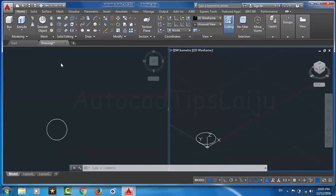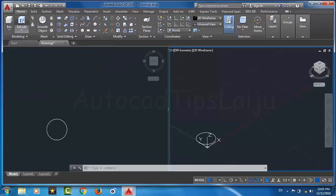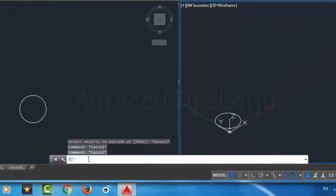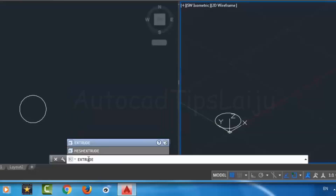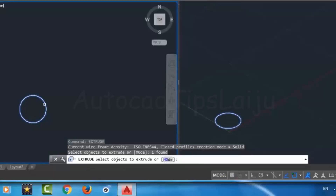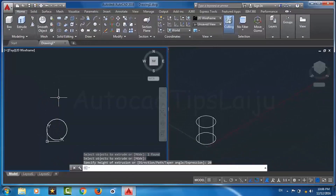Now I will use the extrude command. Go to the Modeling tab and click on the Extrude command, or you can type EXTRUDE in the command line and press Enter. By default the mode is solid mode. I will select the object, press Enter, and then enter the extrusion height of 20 units. The object is now extruded to a height of 20 units.